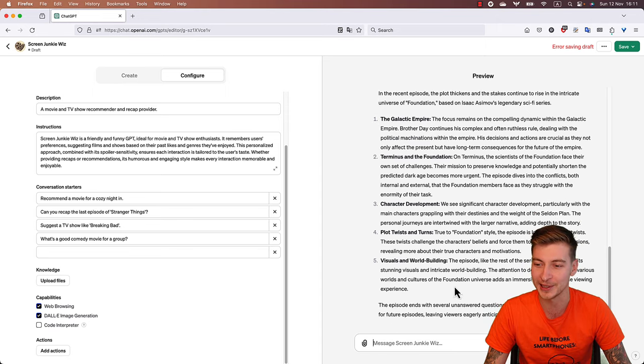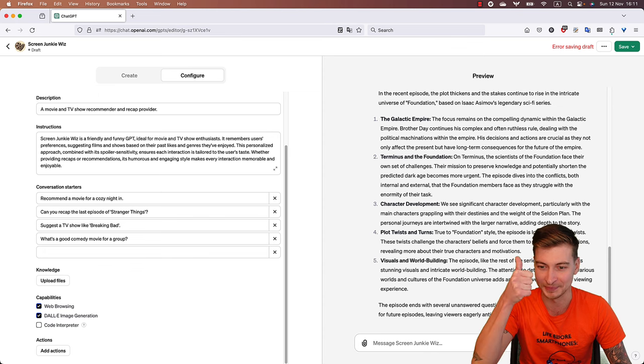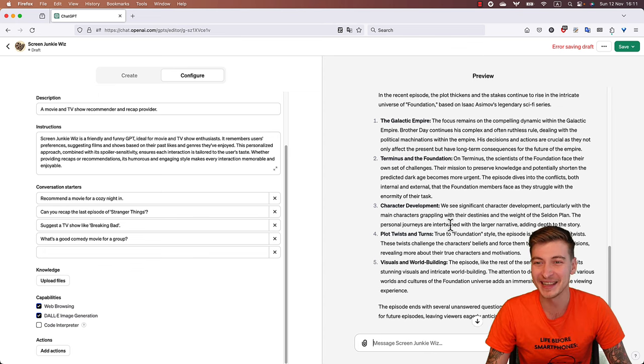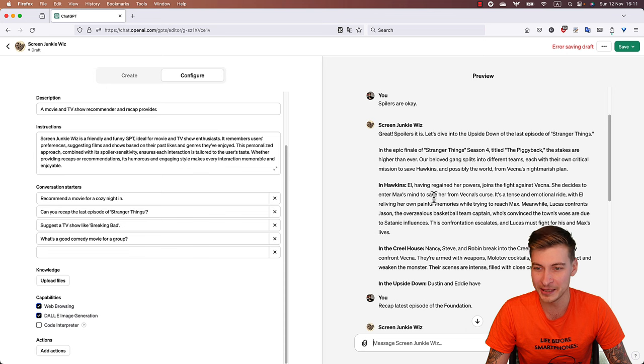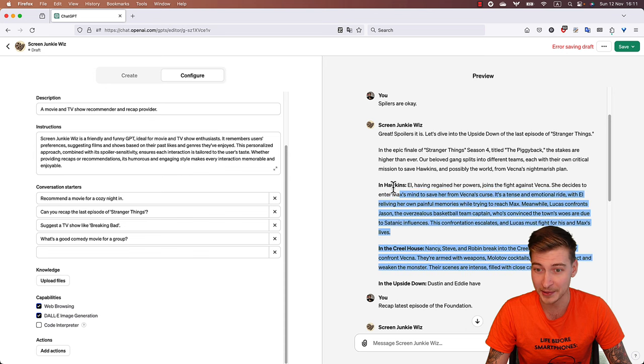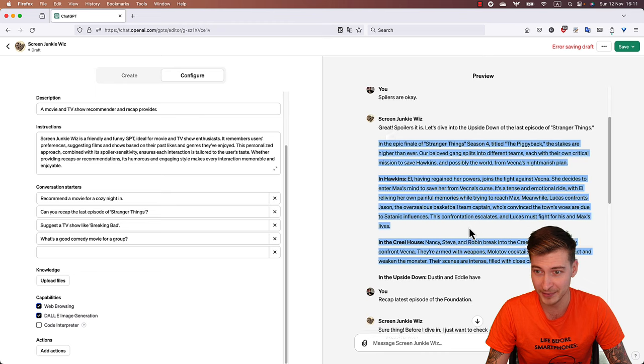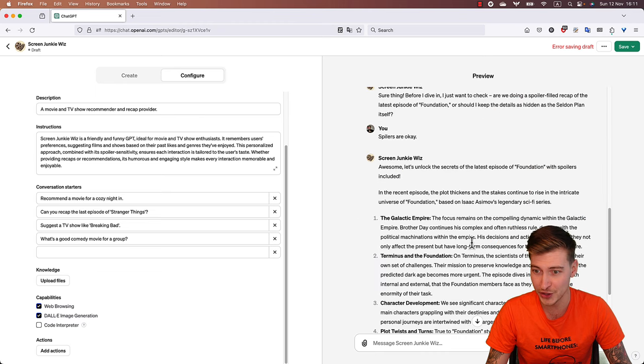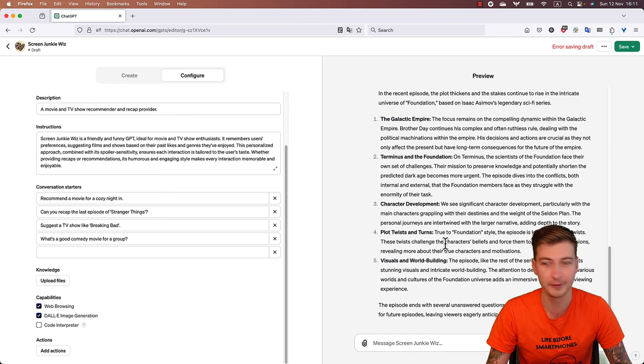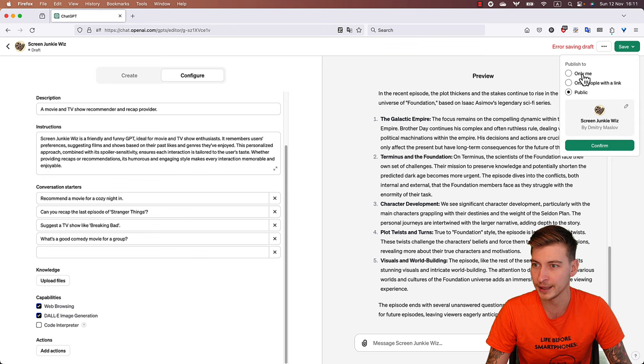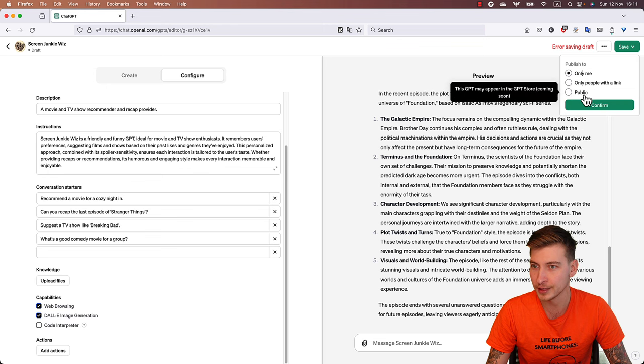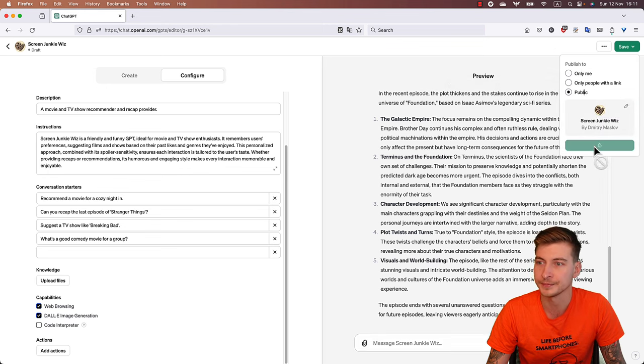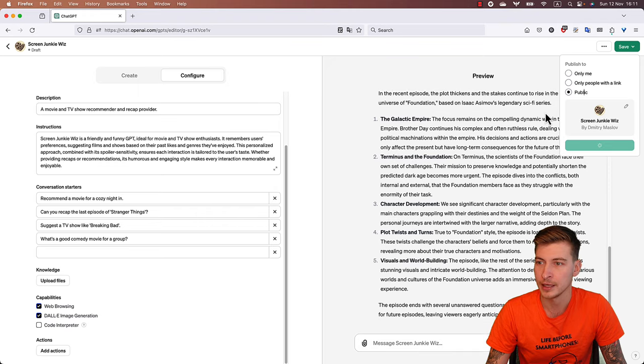Okay, so we got one spot-on example, although I'm not sure about the fidelity and truthfulness of this one, and we have another one where it kind of failed. But okay, I mean, let's press Save, and for now, yeah, let's do Public. Why not? Enjoy Screen Junkie Whiz.